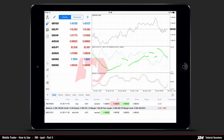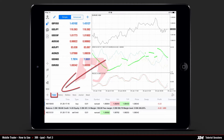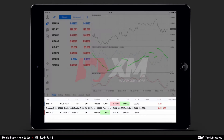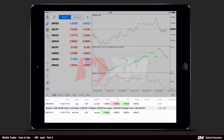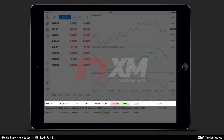Mobile Trader: how to use the XM iPad Trader application, part 3. On the lower side of the interface you can see the tab called Trade. By clicking the Trade tab, you can see the Trades window which displays all your active orders and open positions.